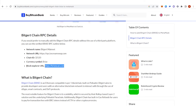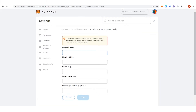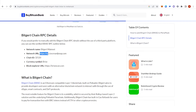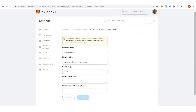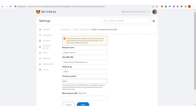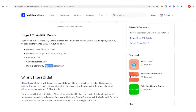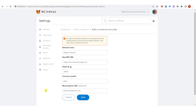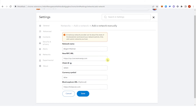The Block Explorer URL is optional — you can copy it or not. Let's go to MetaMask here and copy all this information. After you copy and paste all the information, click Save.